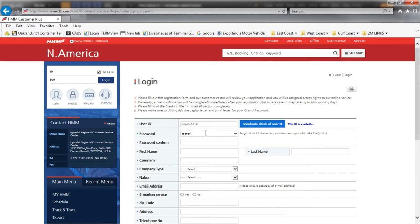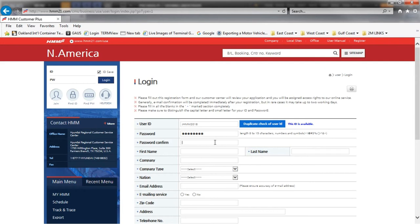Your password must be between 8 and 15 characters and must include at least one letter, one number, and a symbol. Please re-enter your password.